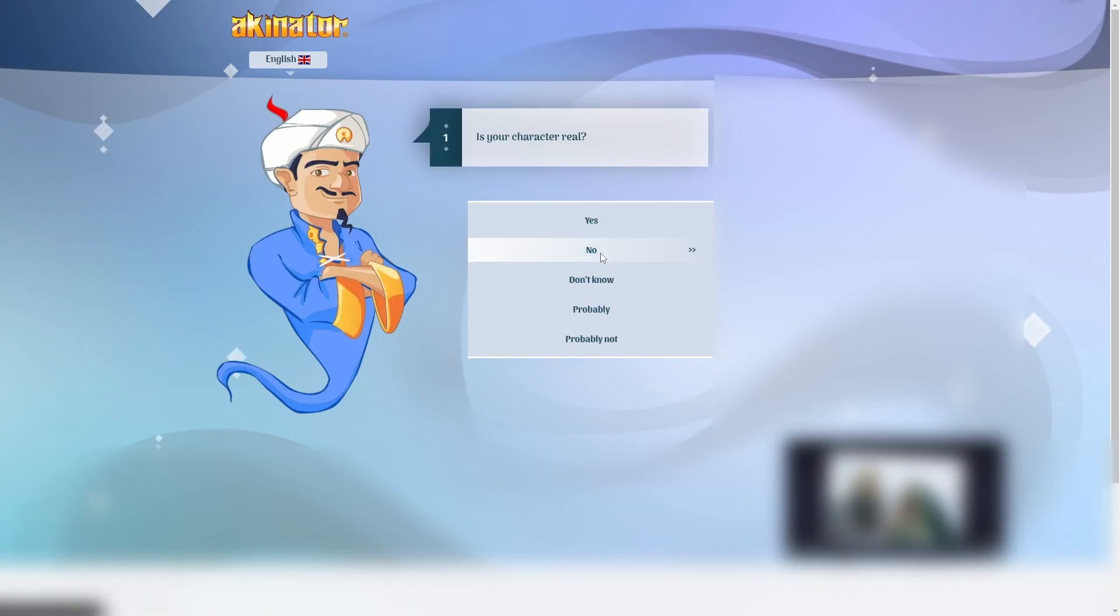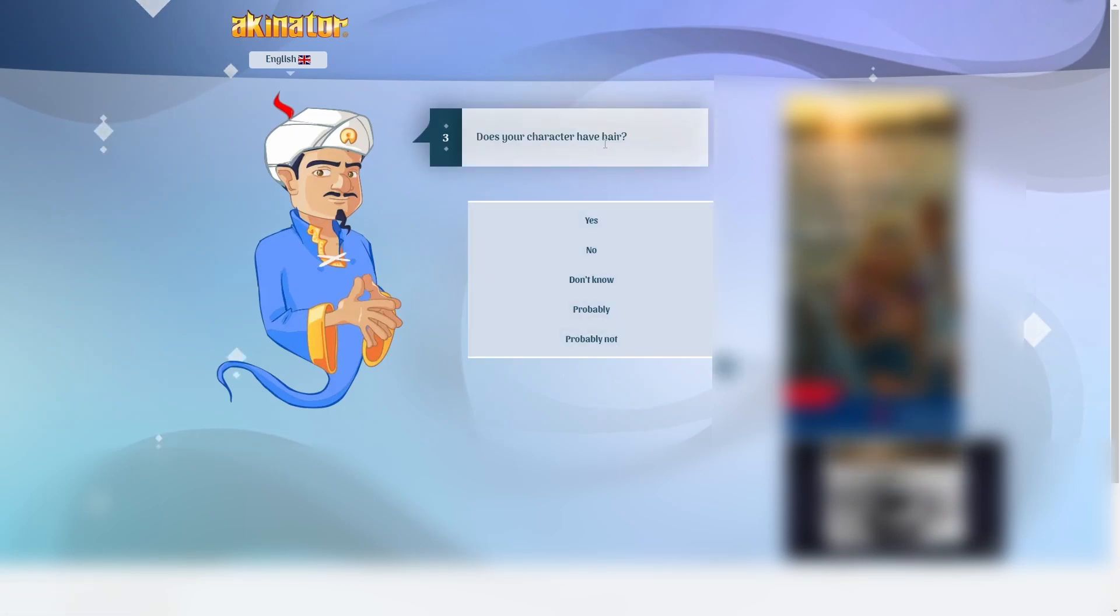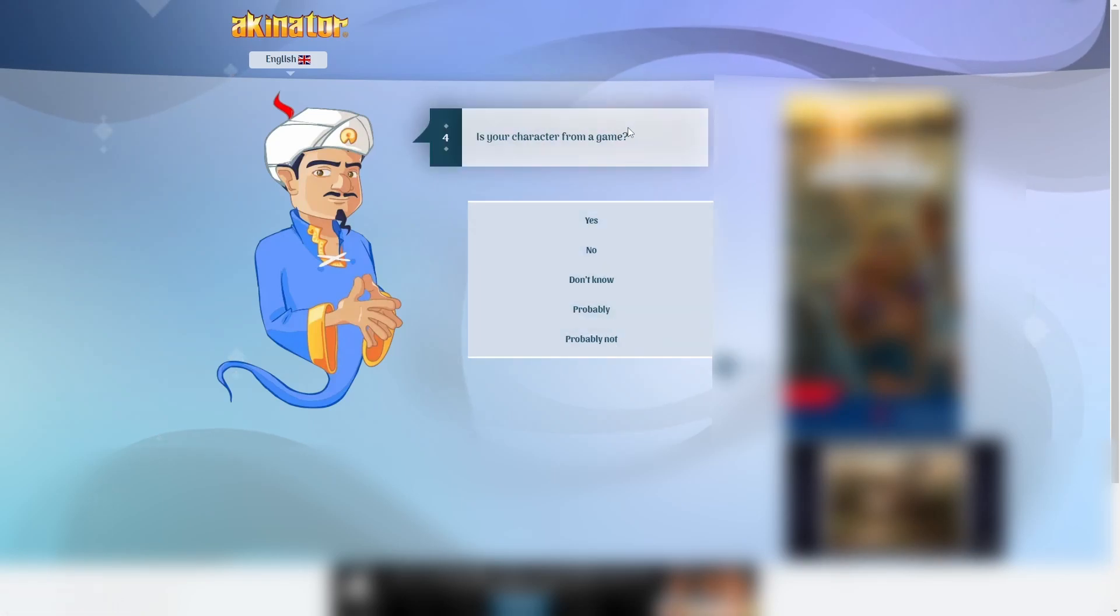So yeah, let's see if you can guess Quincy. Is your character real? No, I don't think he's real. I don't think it's a girl, no. Does Quincy have hair? I mean, he's a monkey. I'll say probably. Is your character from a game? He is.